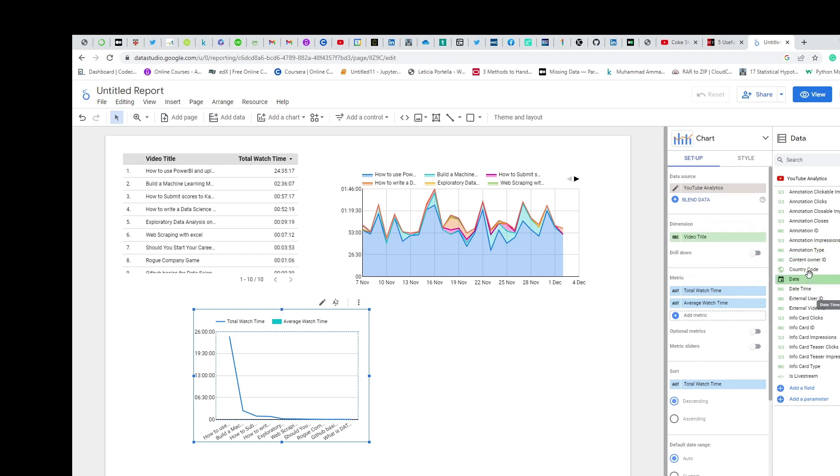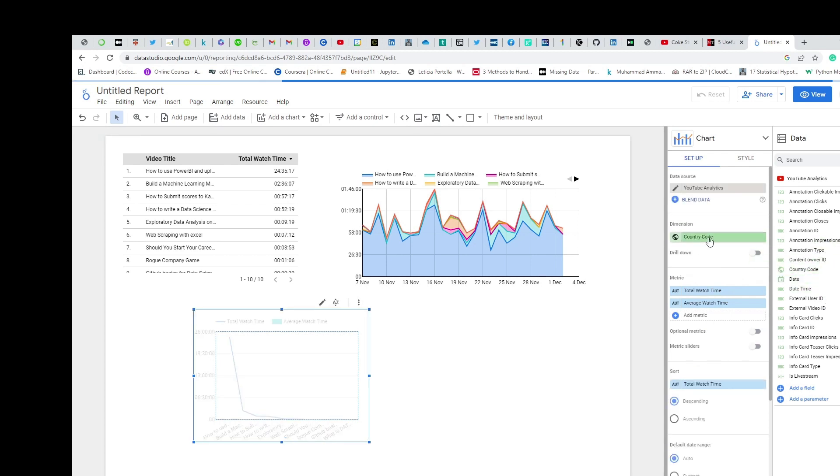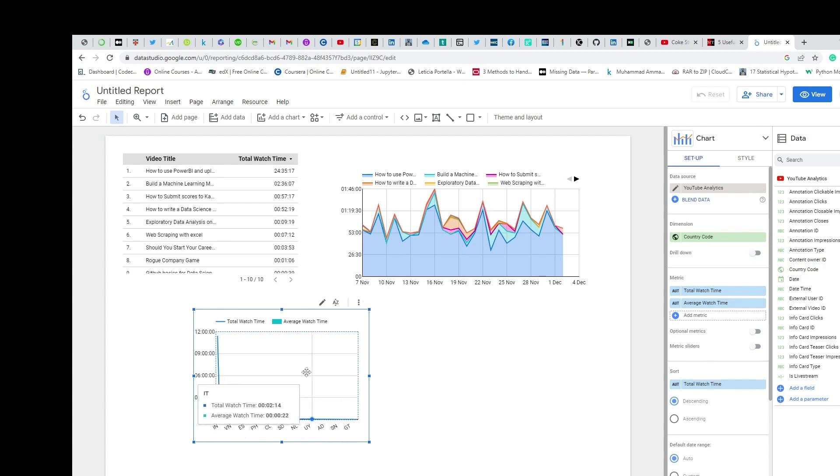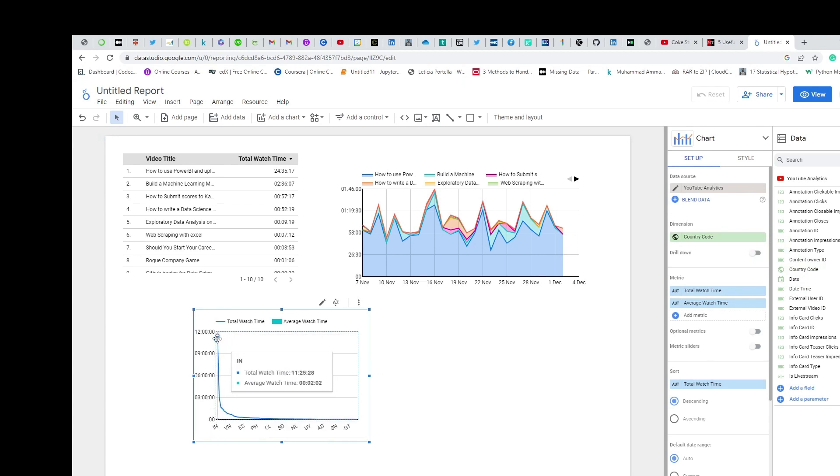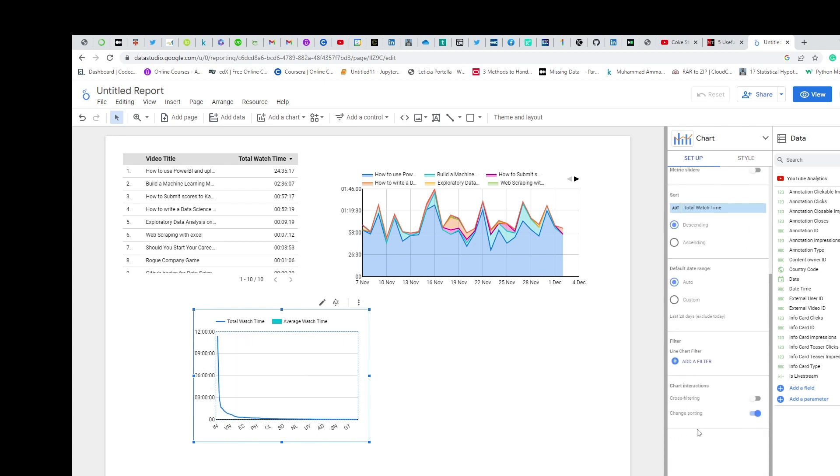If I want to change that to, let's say, country code, you have to put it here. So the highest watch time is in India, and that's how you can edit it.